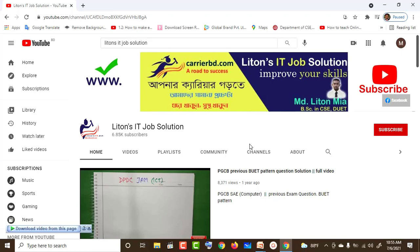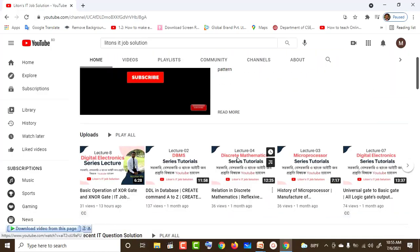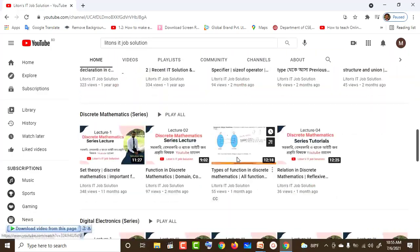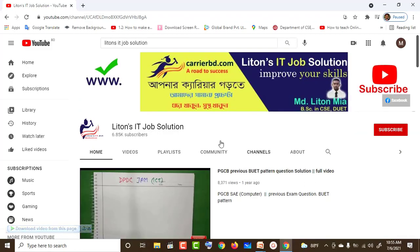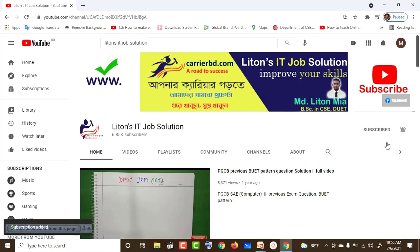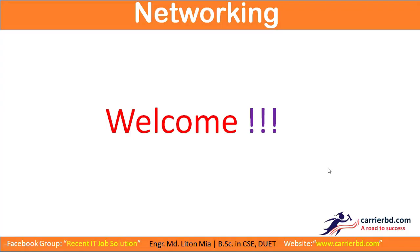Welcome to Litvance IT Job Solution. This channel covers IT job preparation subjects and exam solutions. Please subscribe and click the bell icon to stay updated with new videos on networking and IT topics.